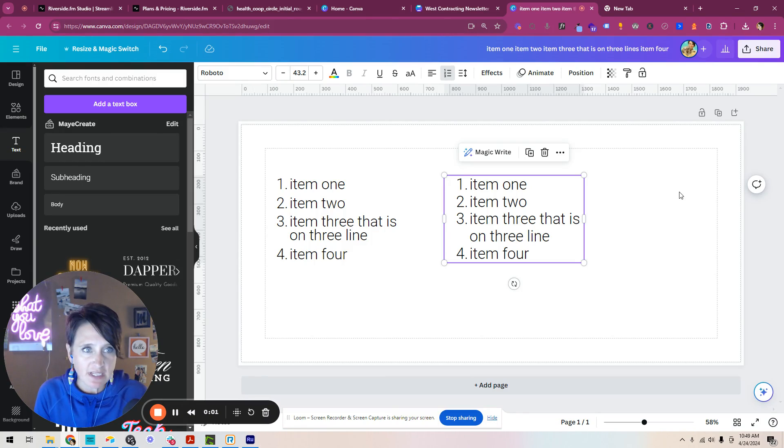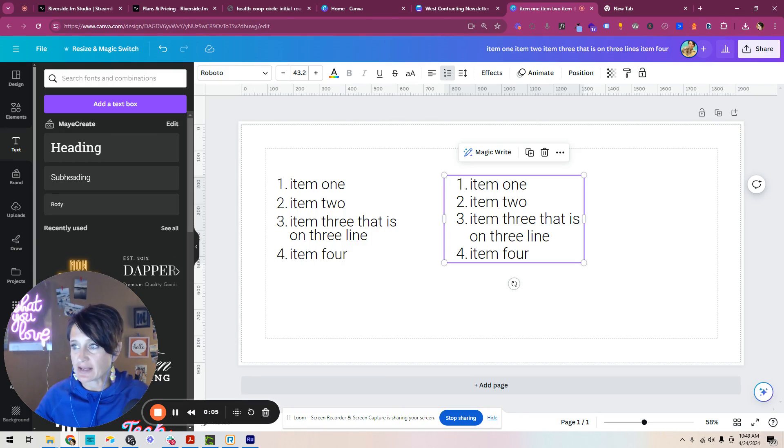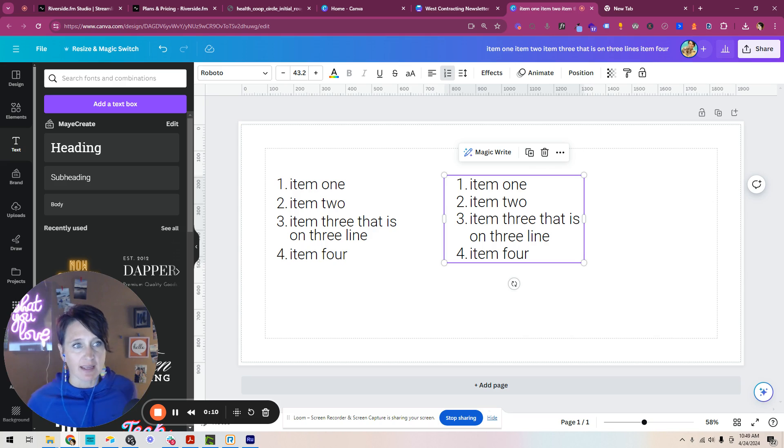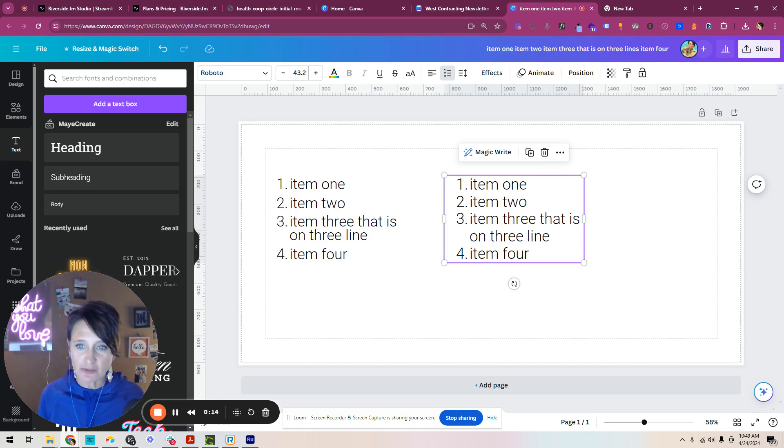So in another video, I shared my Canva hack for adding space in between multi-line bullet points. And that hack works for multi-line bullet points.